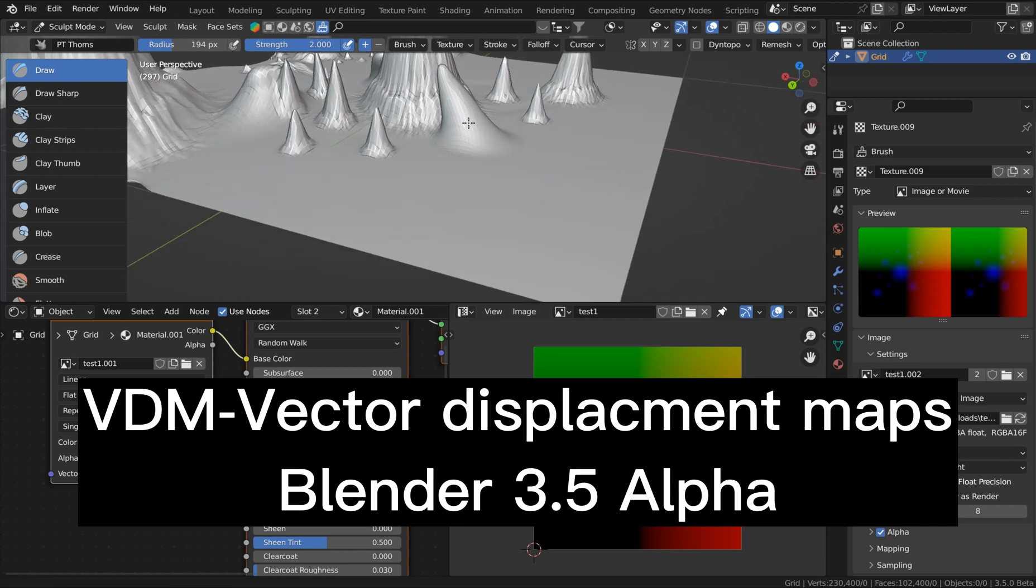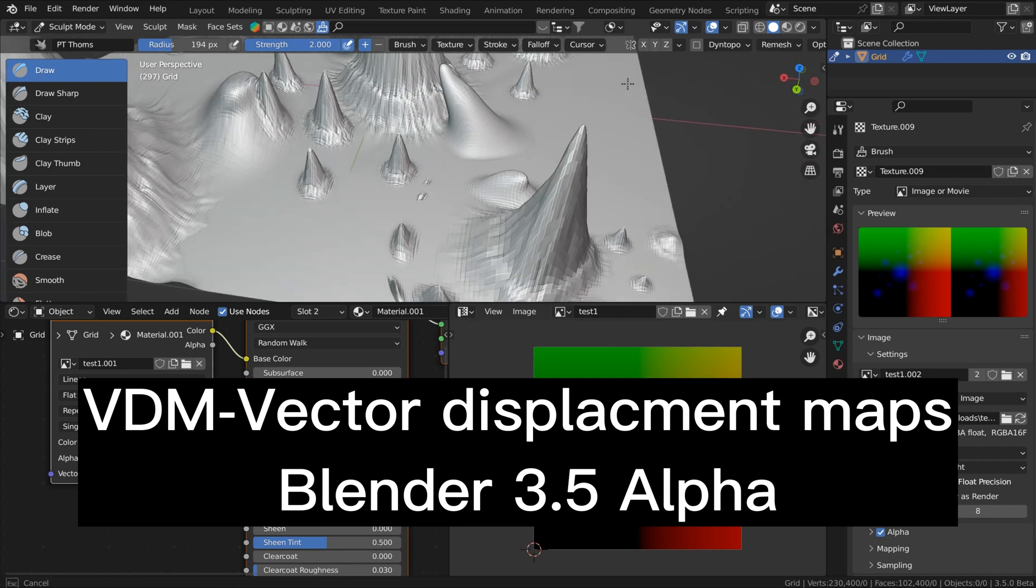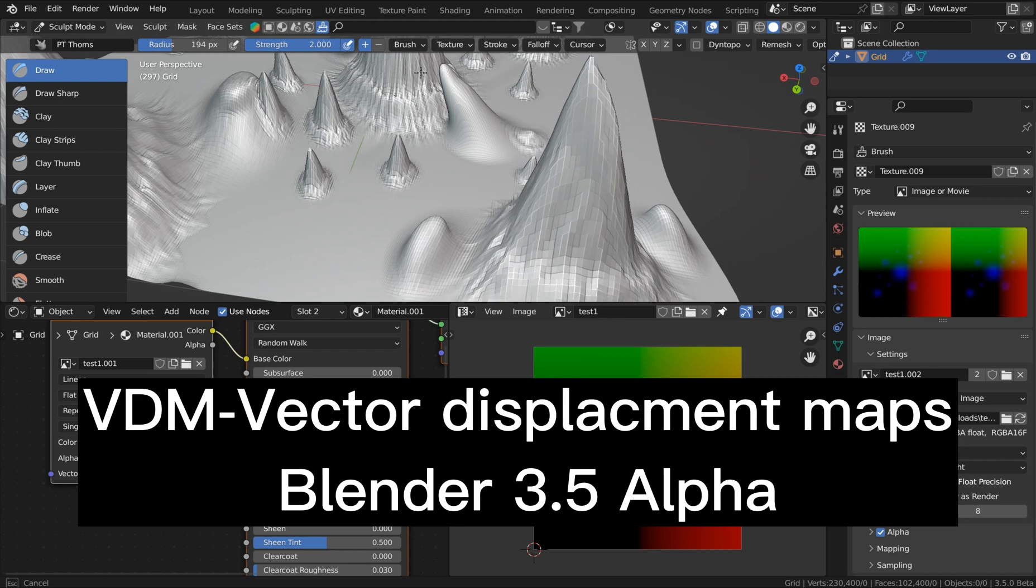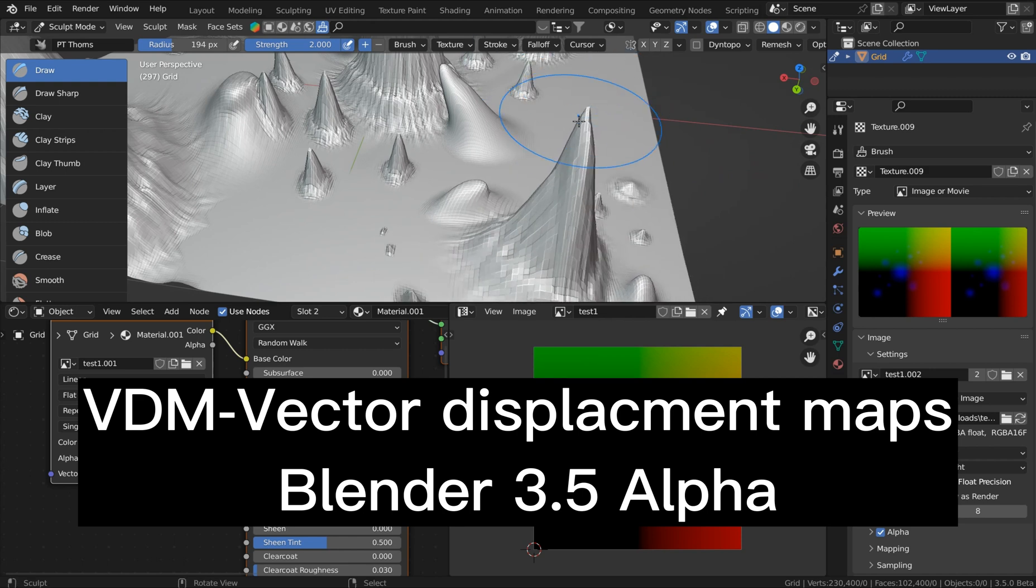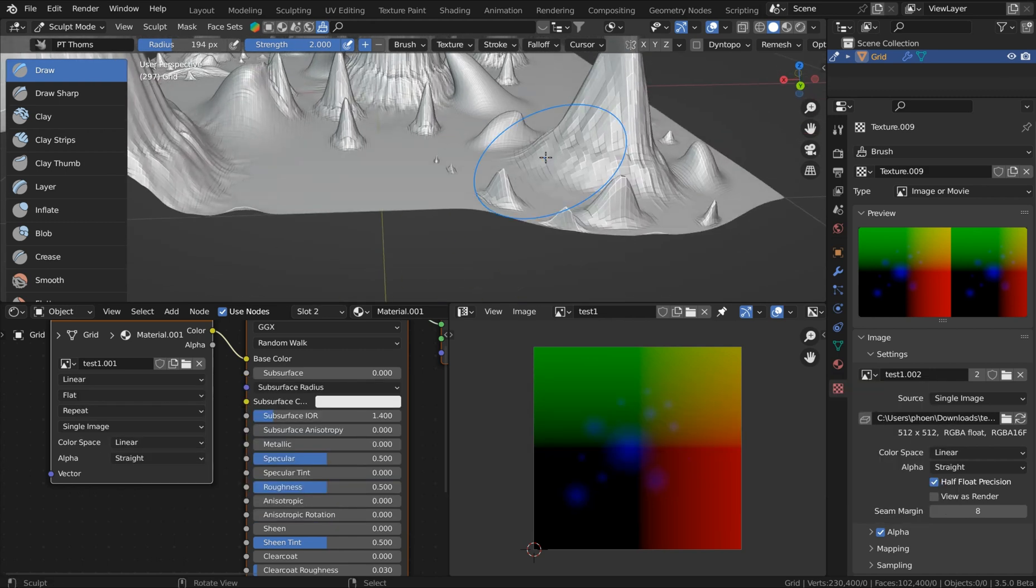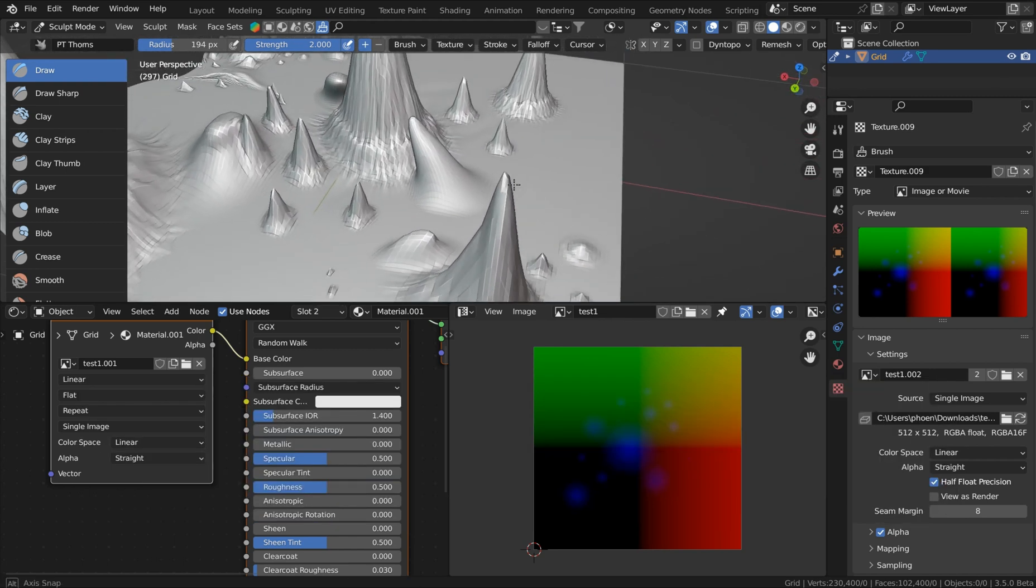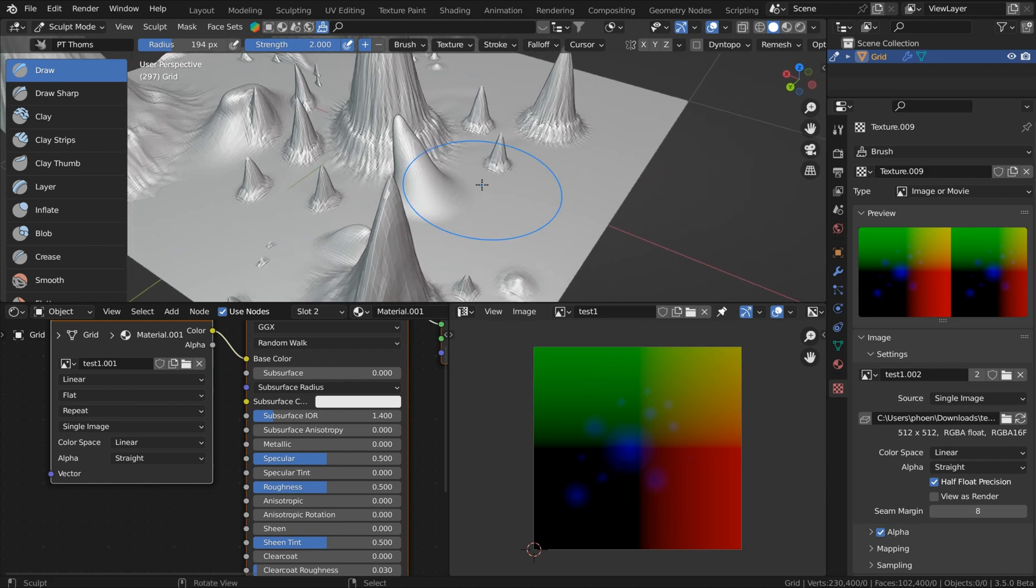Hey guys, welcome to the tutorial. This is going to be on the Vector displacement maps or the VDMs that are now static in the new release of Blender 3.5.